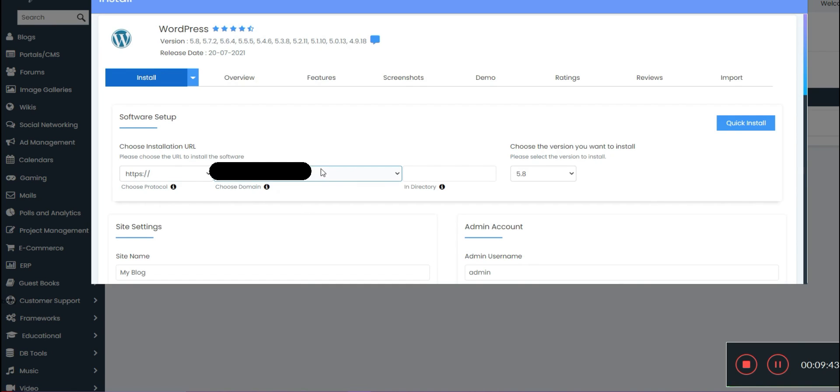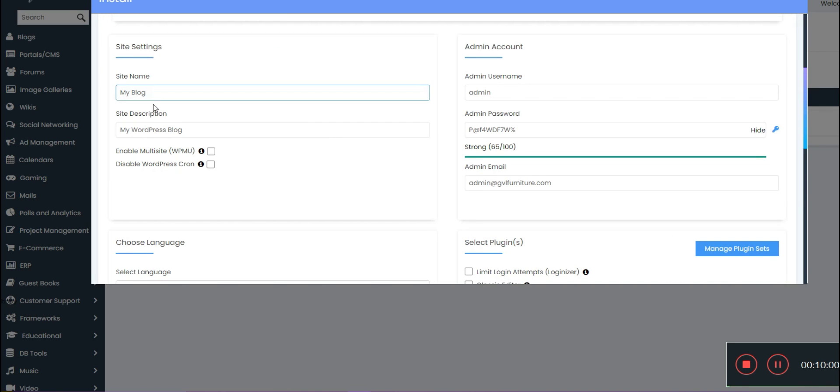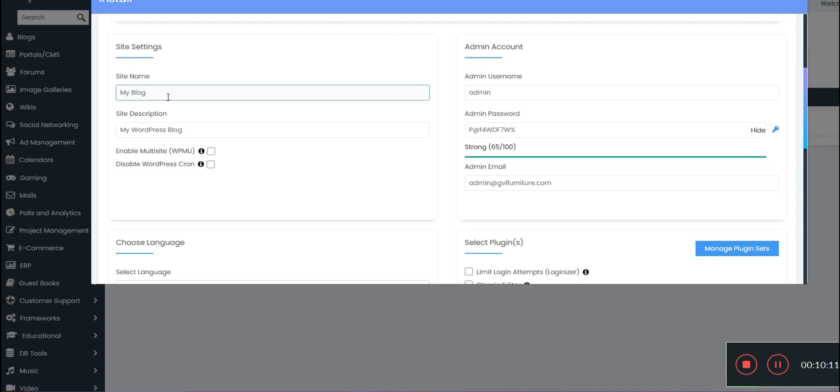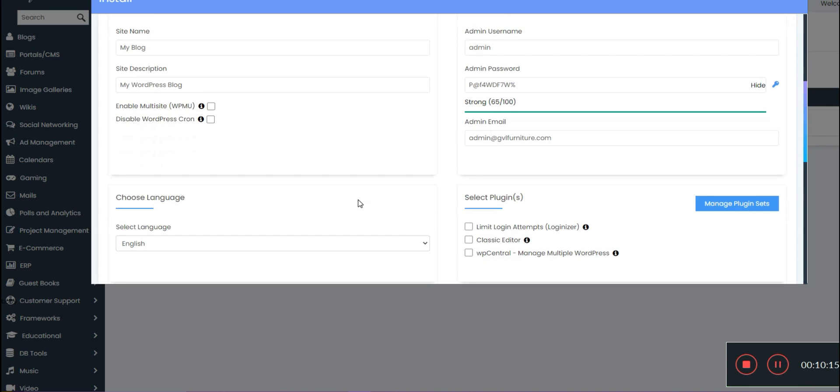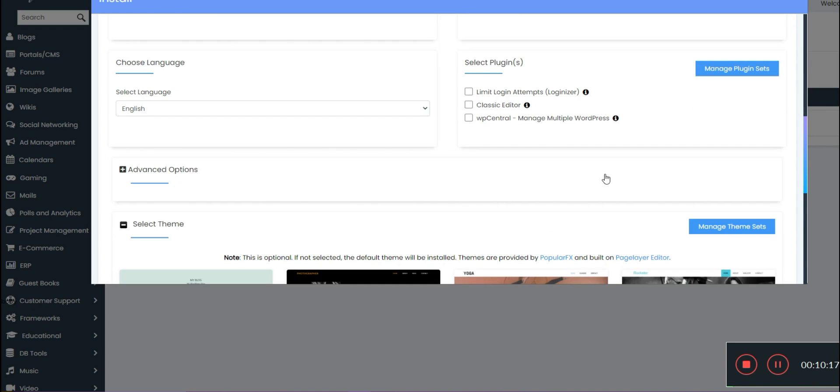You would choose the domain that you're installing it on, the version you want to install. It will automatically default to the newest, which is what you want to do because WordPress is constantly updating to increase security. So you're going to make sure that's the most recent. Here you're going to put your site name and your site description. This will be customizable later in your theme customization menu, but as for right now you can either leave this as it is or you can set it up if you know what you want the name and description to be.